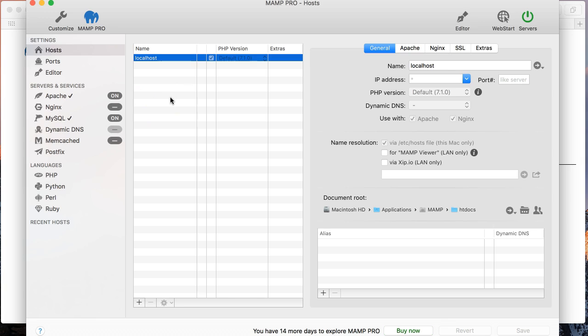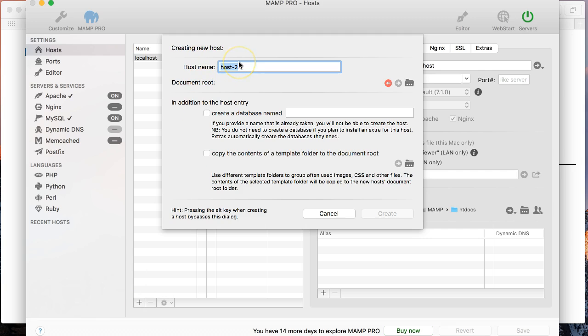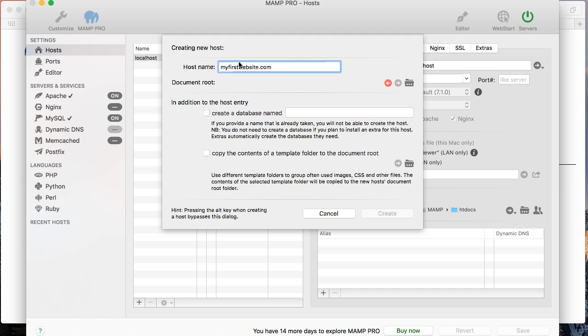And what I'm going to do is I'm going to create a brand new website here and we're going to install WordPress so you can see the whole process from scratch. So I'm going to click on the plus sign at the bottom of the new hosts box. And the host name that we enter in here will actually be the URL for the website that gets created. So I'm going to create a website called myfirstwebsite.com.